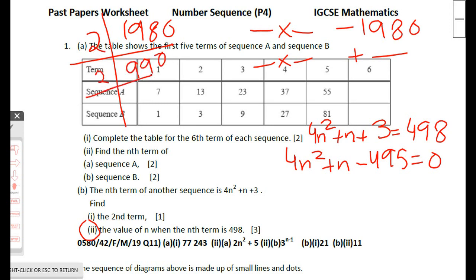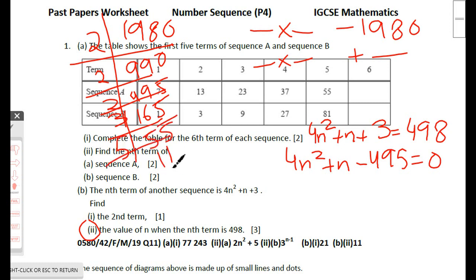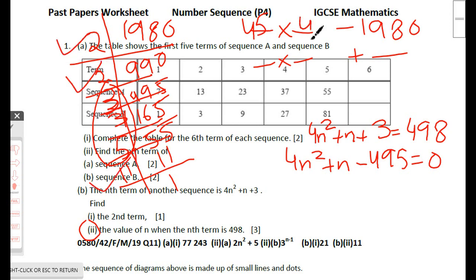Continuing the prime factorization: 2 × 495, then ÷3 gives 165, then ÷5 gives 55, then ÷11 gives 1. Testing combinations: 3 × 3 × 5 = 45 and 11 × 2 × 2 = 44. Using −44 and +45 gives a sum of +1, so the factors are +45n and −44n.